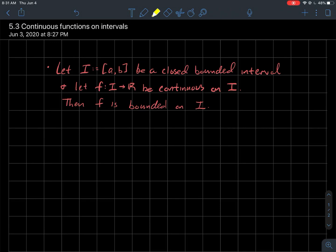This is a short video about how continuous functions behave on intervals. The first thing is if I've got an interval I that's a closed interval from a to b. When I say closed, I mean that it contains its endpoints a and b — that's what the brackets denote.